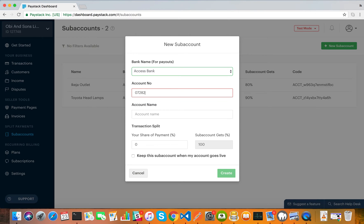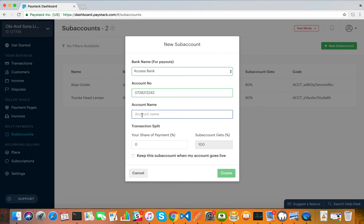The account name here is how you want to identify this sub-account on your Paystack account. As you can see in the background, there are two existing sub-accounts I named "Ekeja Outlet" and "Toyota Headlamps." This one we're going to name "School PTA." This is not necessarily the name of the bank account — it's just a way for you to identify this sub-account on your Paystack account.